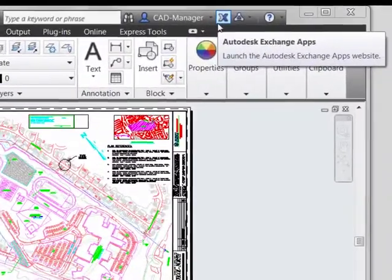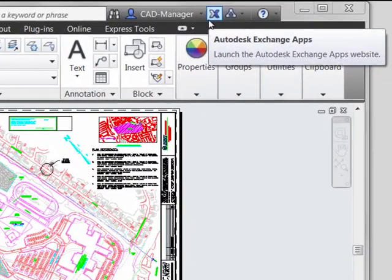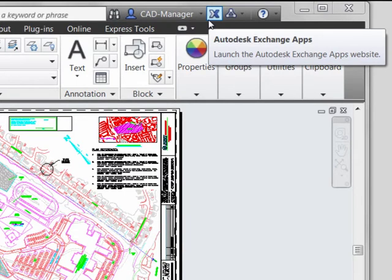Another capability that CAD managers need to be aware of in AutoCAD 2013 is that their users can access what's called the Autodesk Exchange Apps website. This is an app store not unlike one you'd use for your mobile phone, but it contains applications that can extend the capabilities of AutoCAD itself.